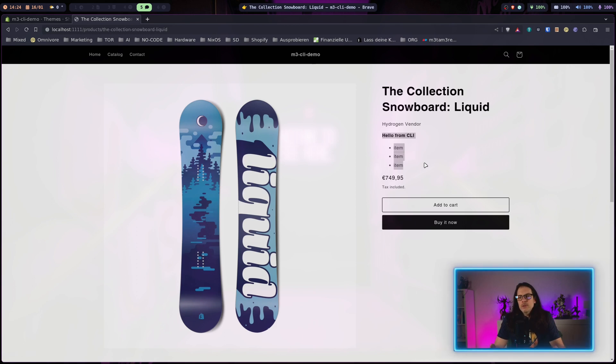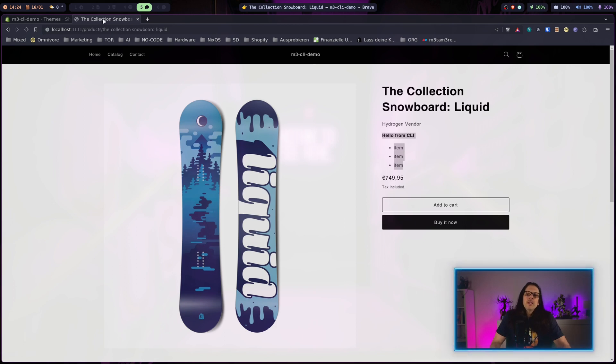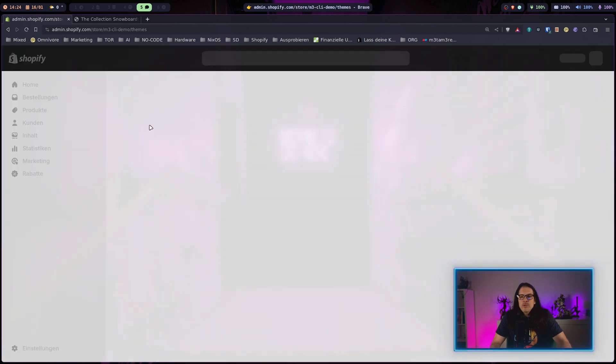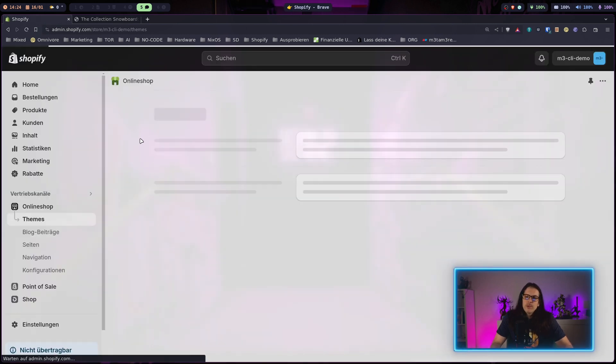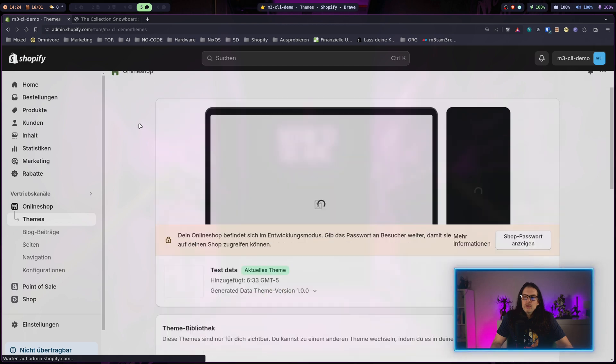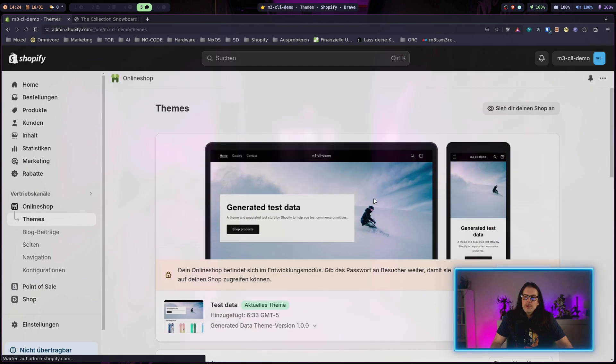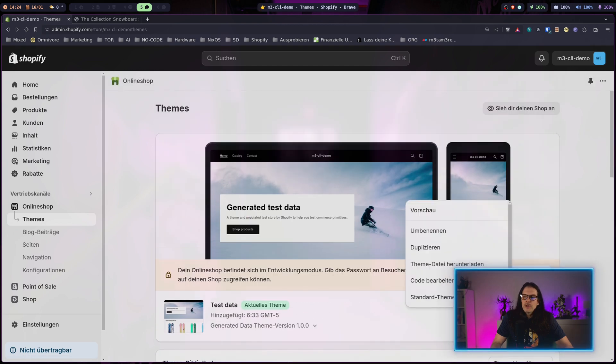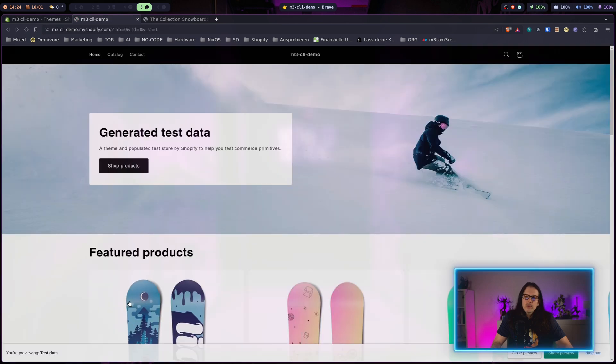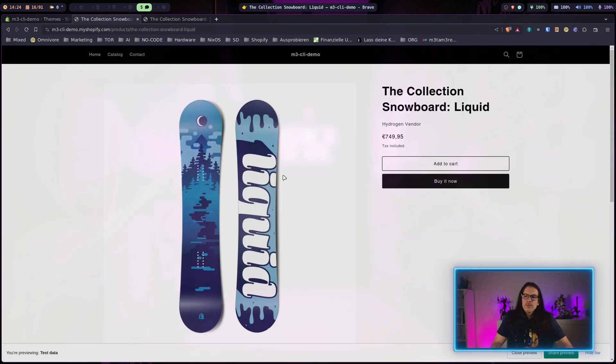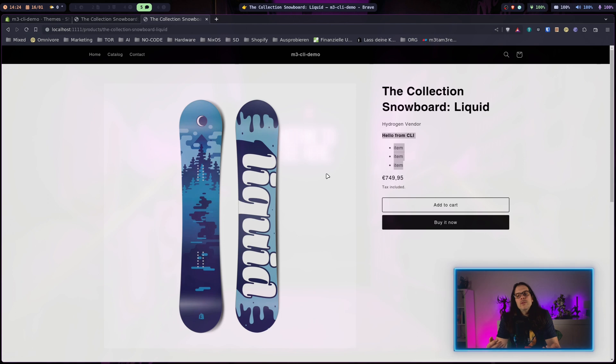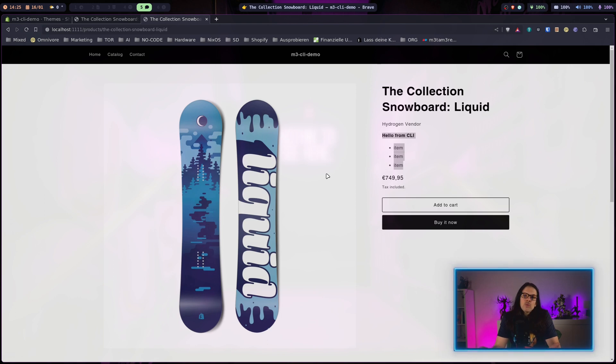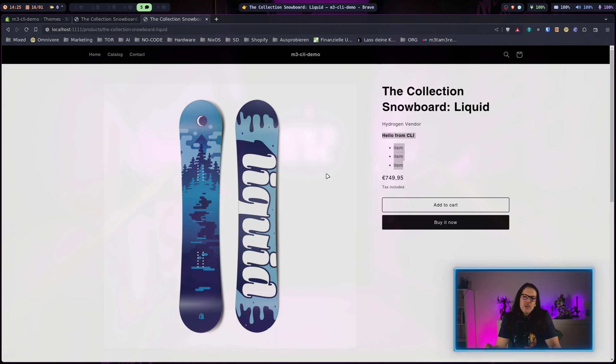This does not affect the online version of the store because we're working on our local machine. This store is still as we left it. When we compare product pages, changes are not reflected. This is a convenient way to make local changes and make experiments on your online store because you don't want to disturb your customers or break things in the process.